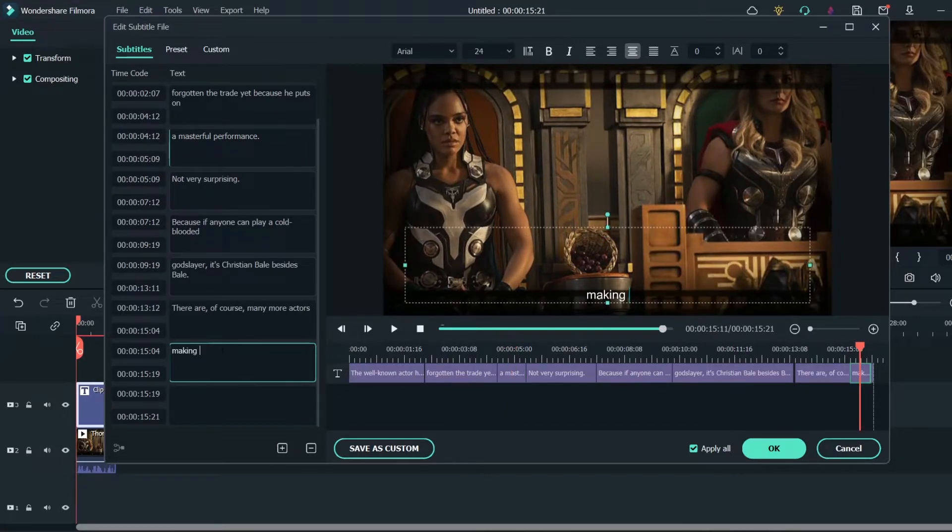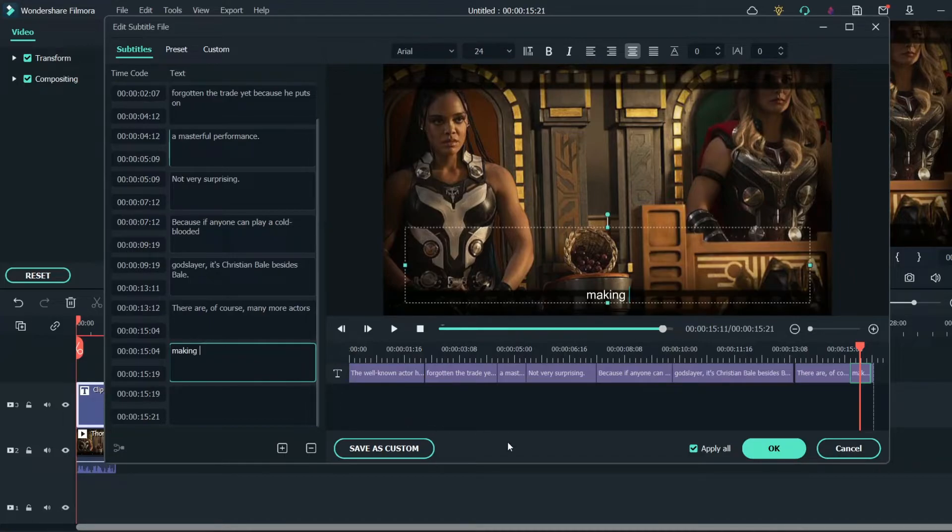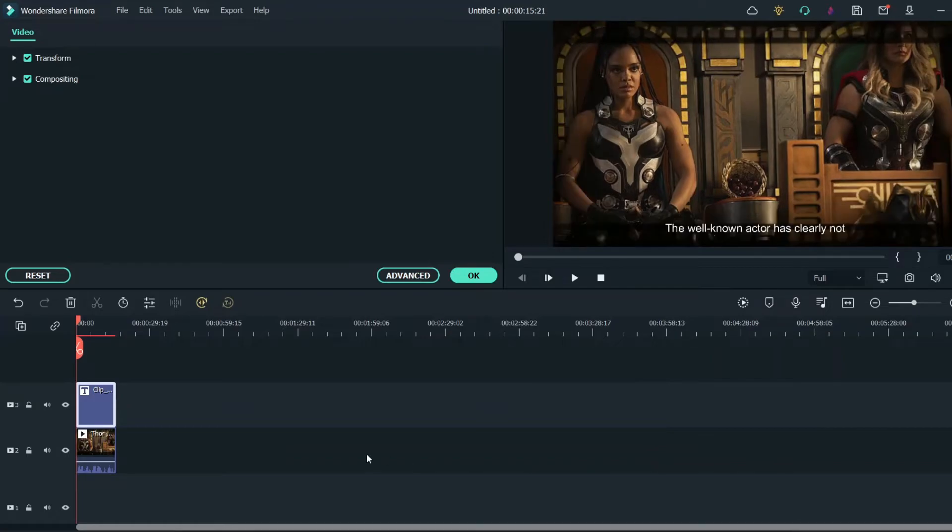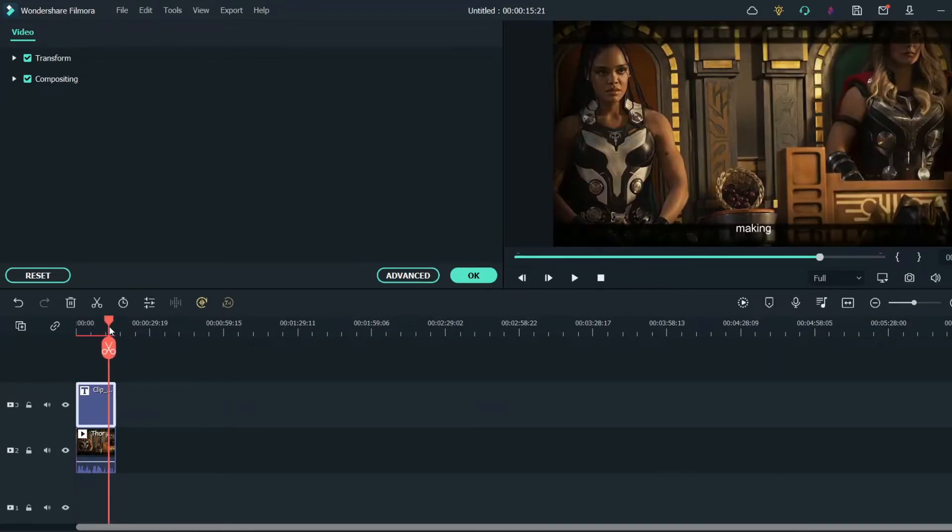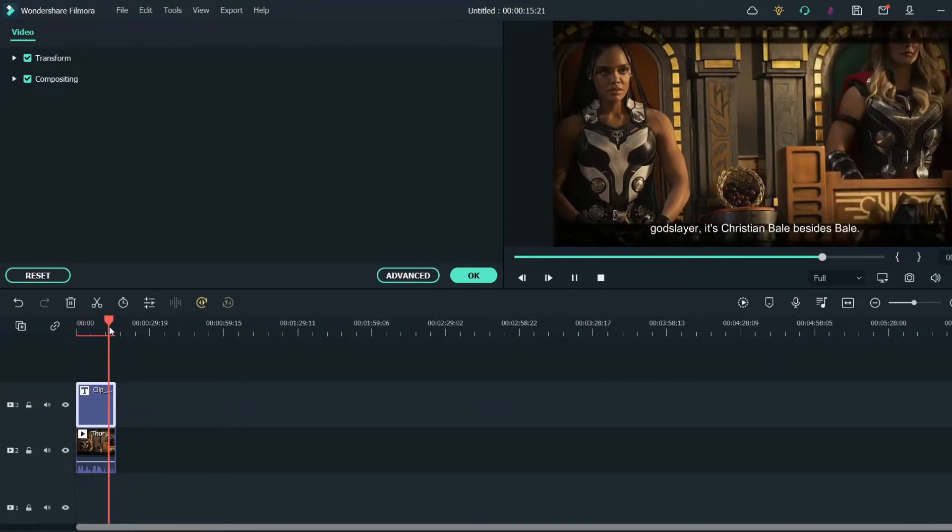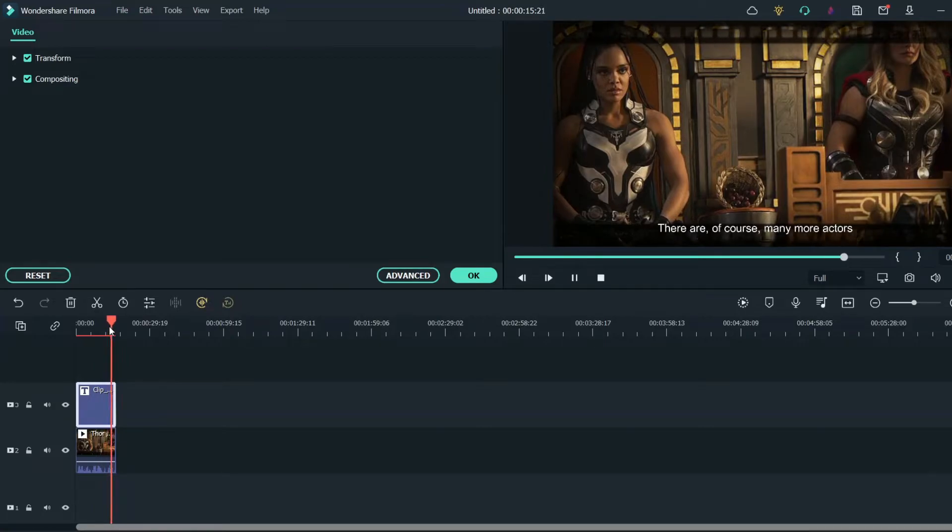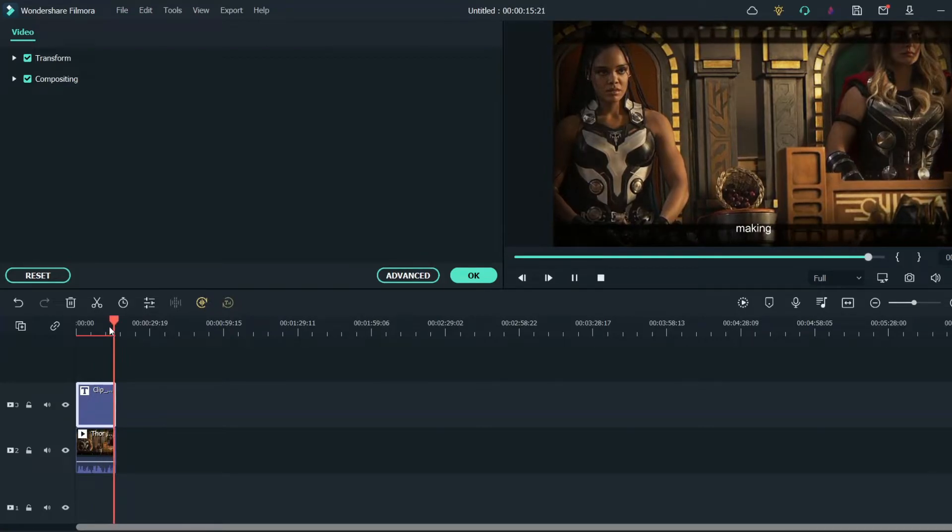So I'm making a change in the last text and clicking on OK. So that text will be updated. Bale, there are of course many more actors making an appearance.